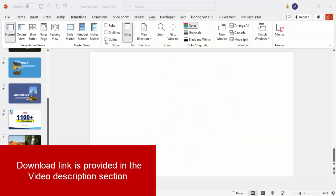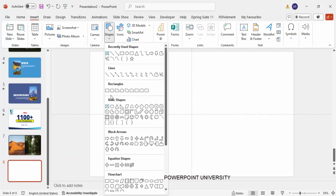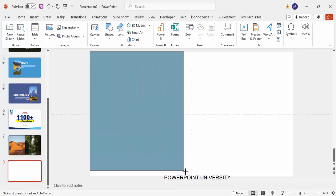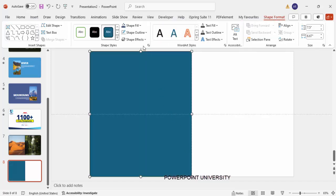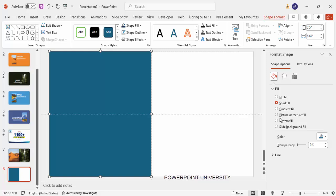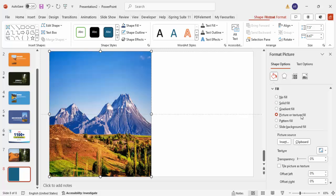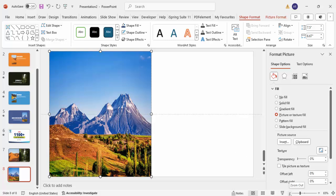Add a new slide, go to the View tab and enable the guides. Then go to Insert Shapes, select the rectangle, and draw it covering half of the slide up to the grid line. Make the shape outline 'no outline', then right-click and go to Format Shape. Here I'm going to insert a picture — click on Picture or Texture Fill and select the image of your choice.